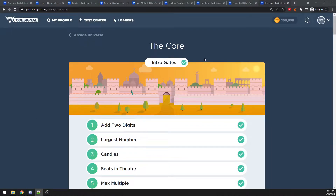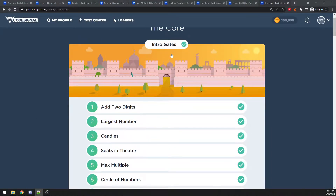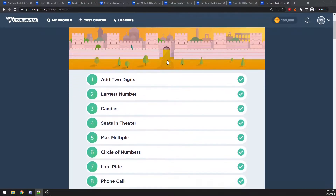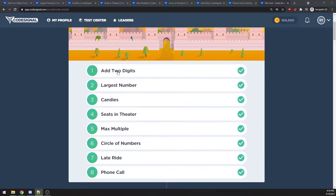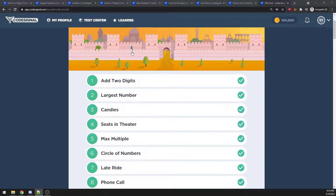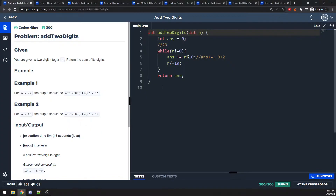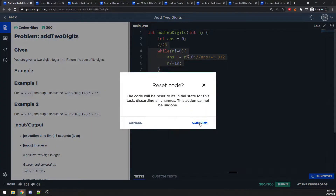In this video we are talking about the code series and the chapter is the intro. We will cover: add two digits, largest number, candies, sit in the theater, max multiple, circle of number, and phone call. Let's get started.